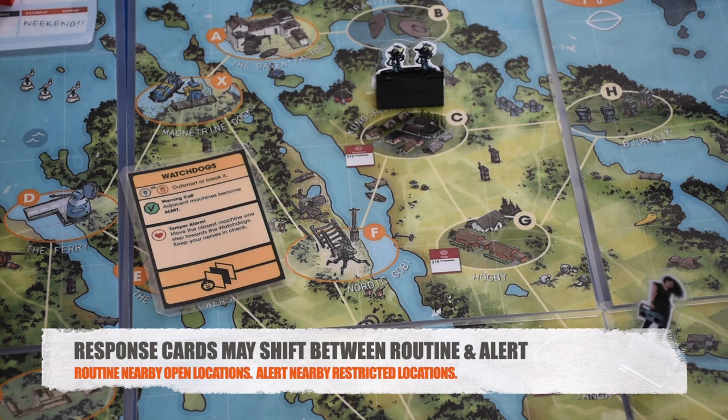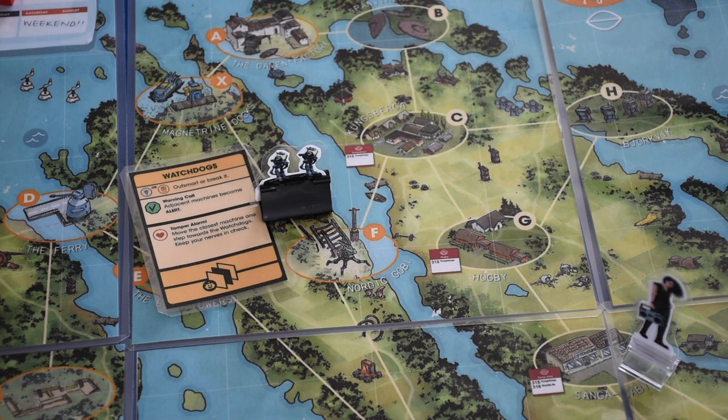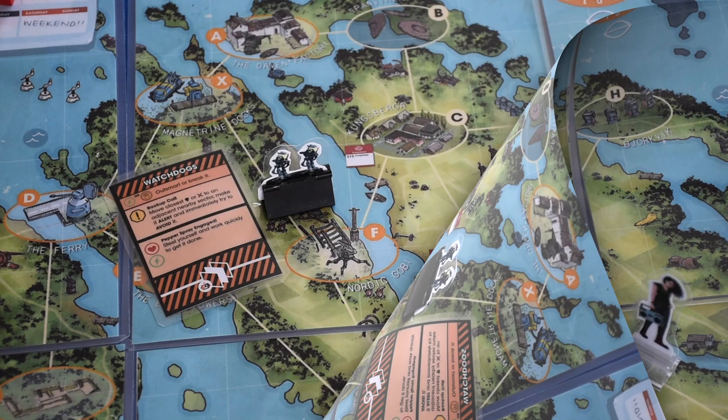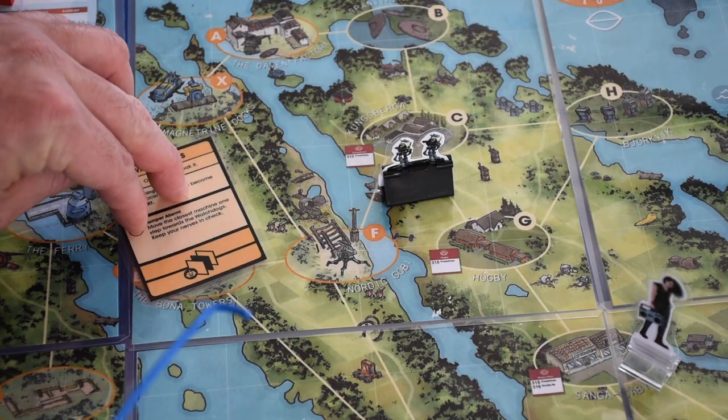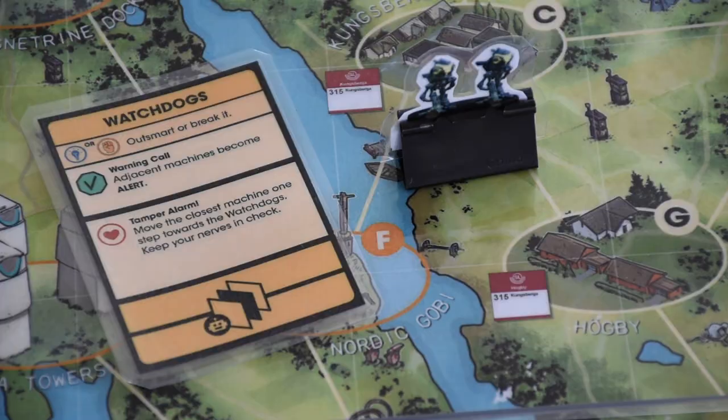If Watchdogs in sector Bravo 5 are moved by school cards into a restricted location, those Watchdogs go into alert status. If a machine ever moves into a sector that intersects both a restricted and an open location, the machine goes into routine mode. An alert machine nearby an open location will return to routine mode during the cleanup step of the home phase, if it hasn't been the target of a hacking action that turn.